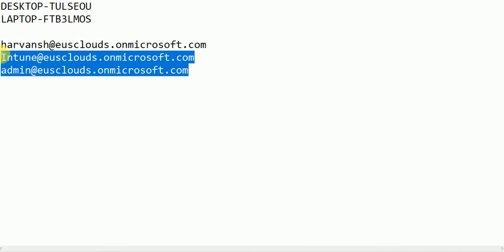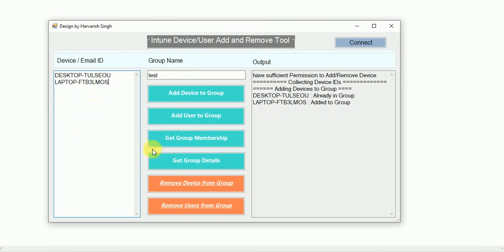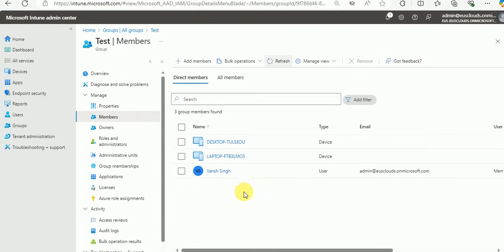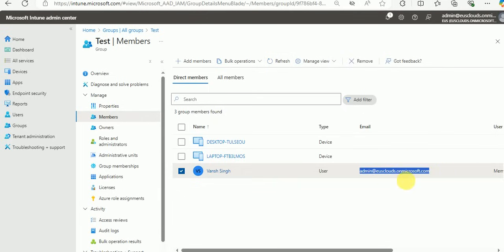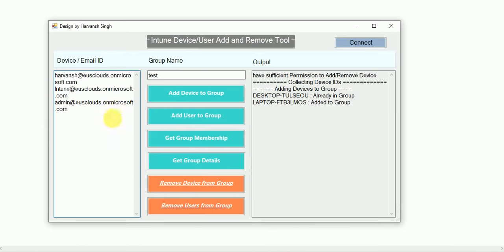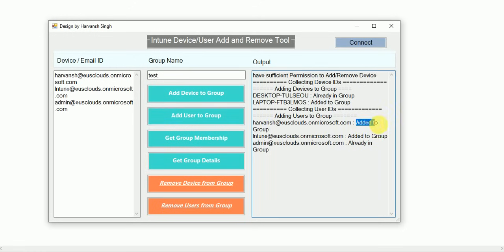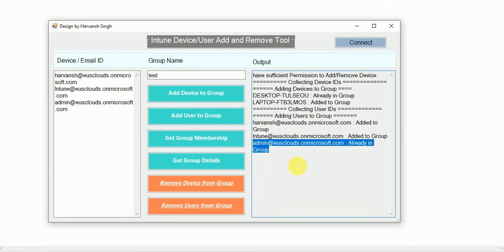I'm going to add all three users. Let me clear the device names and add the user accounts. Before adding, let's validate — currently only one account is added as a user. You can add users and devices both at the same time, or only devices, or only users. Now in the tool, add users to the group — it says 'This account is added to the group' and 'This is already part of the group.'